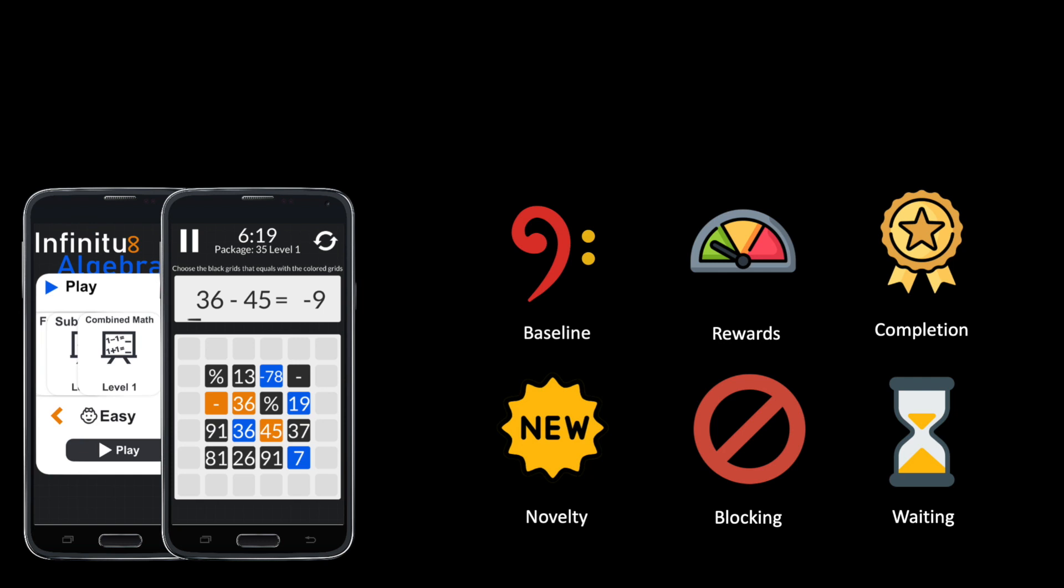We designed a field study where we released six versions of a math learning game for mobile devices and observed how the participants play over the course of three weeks.